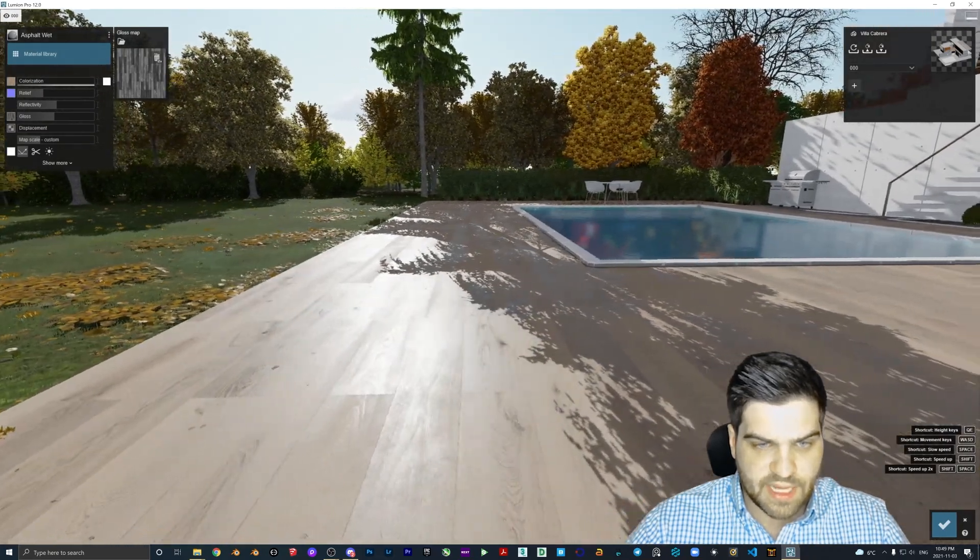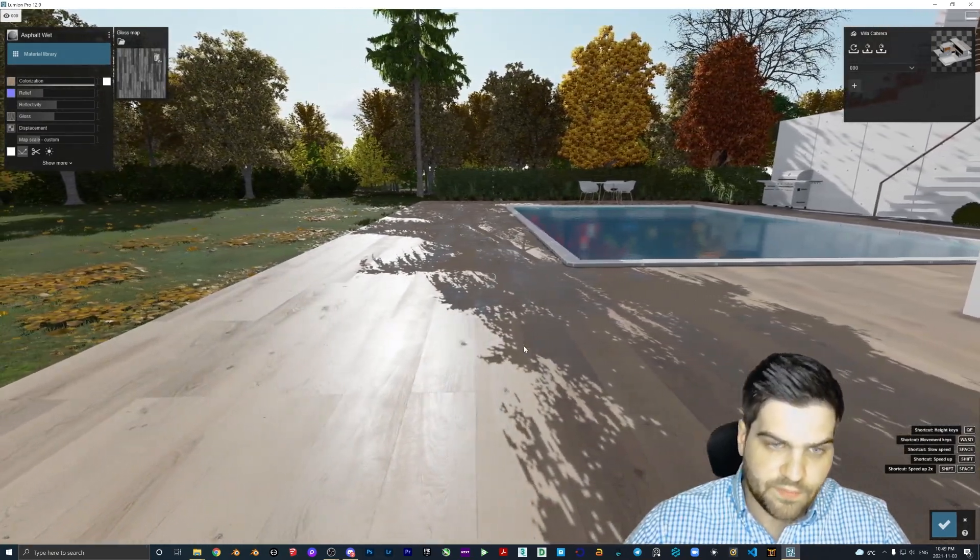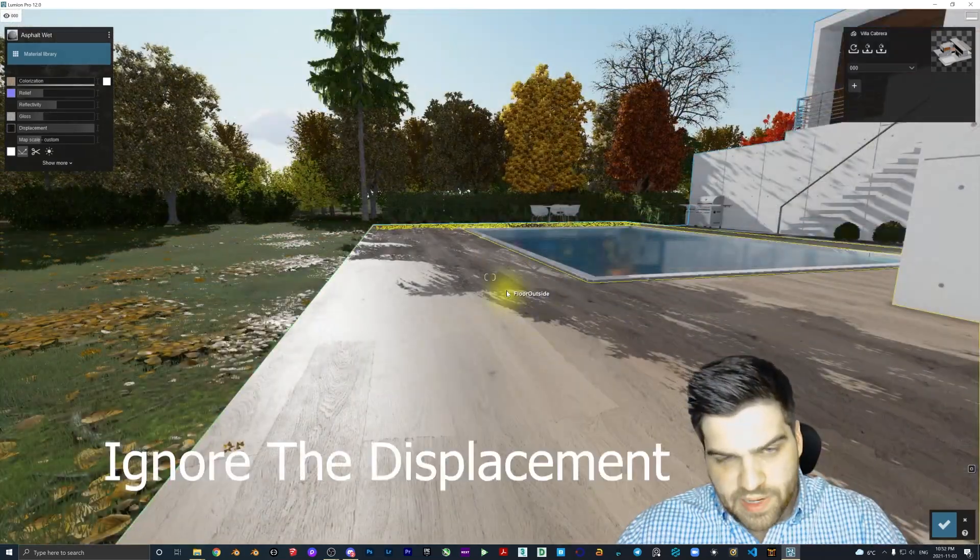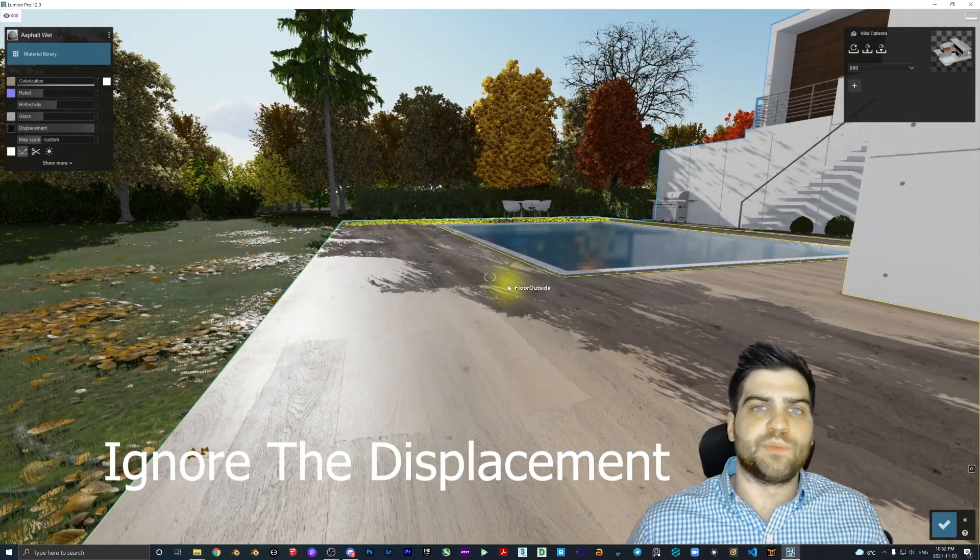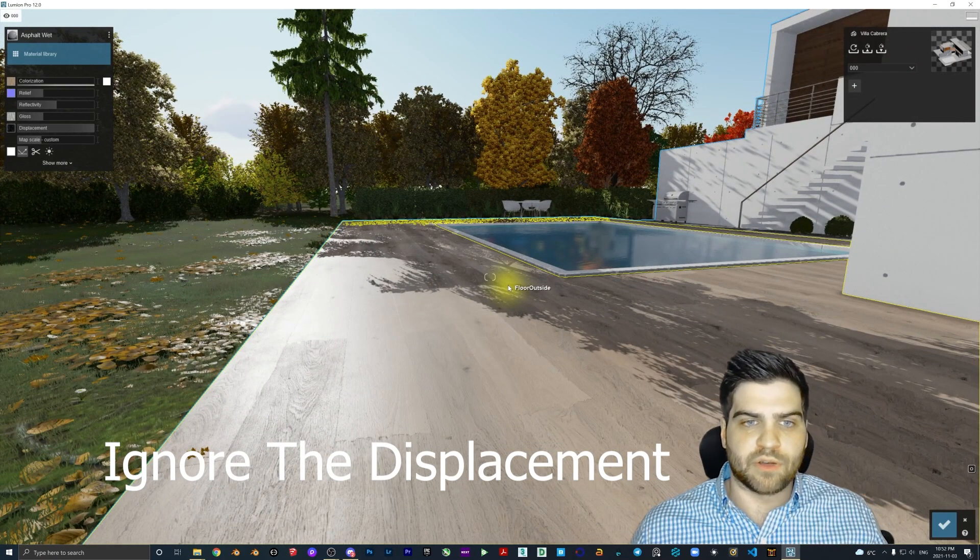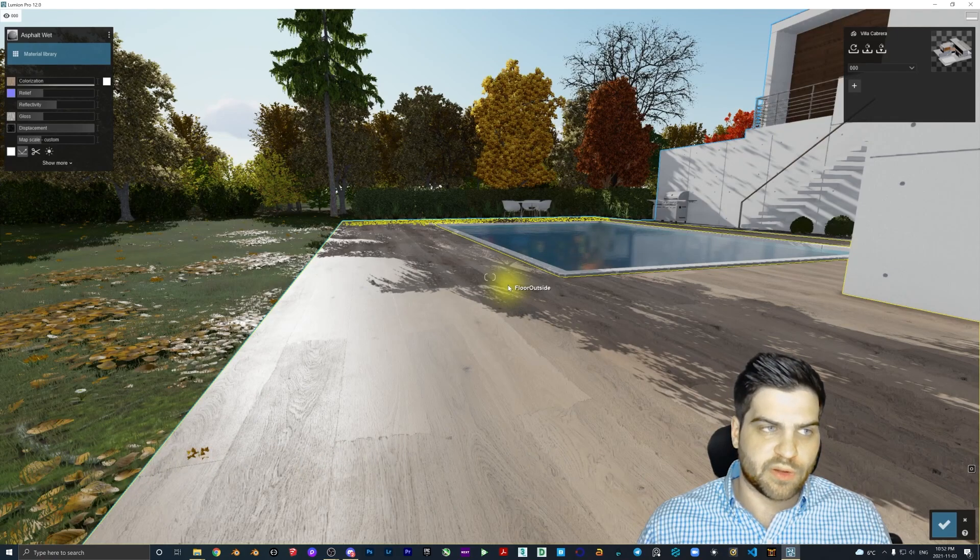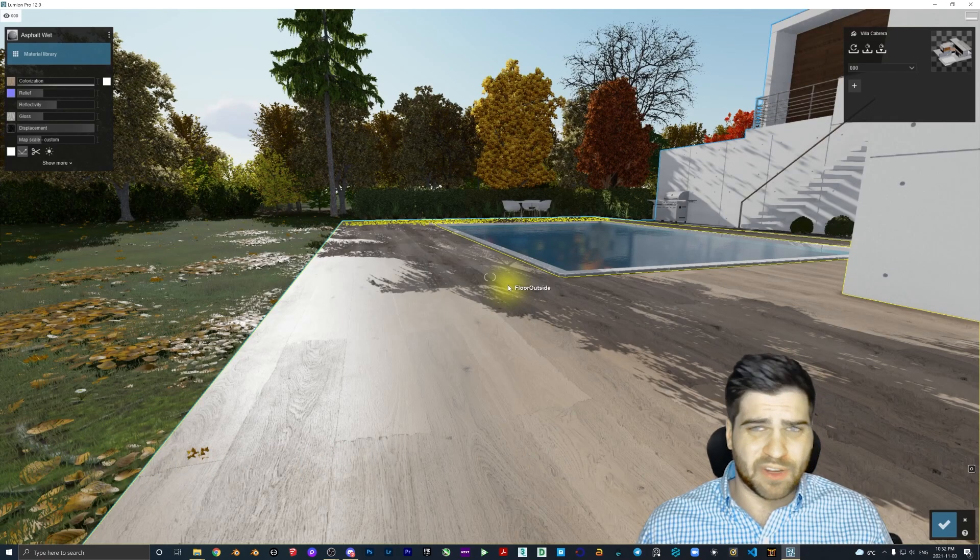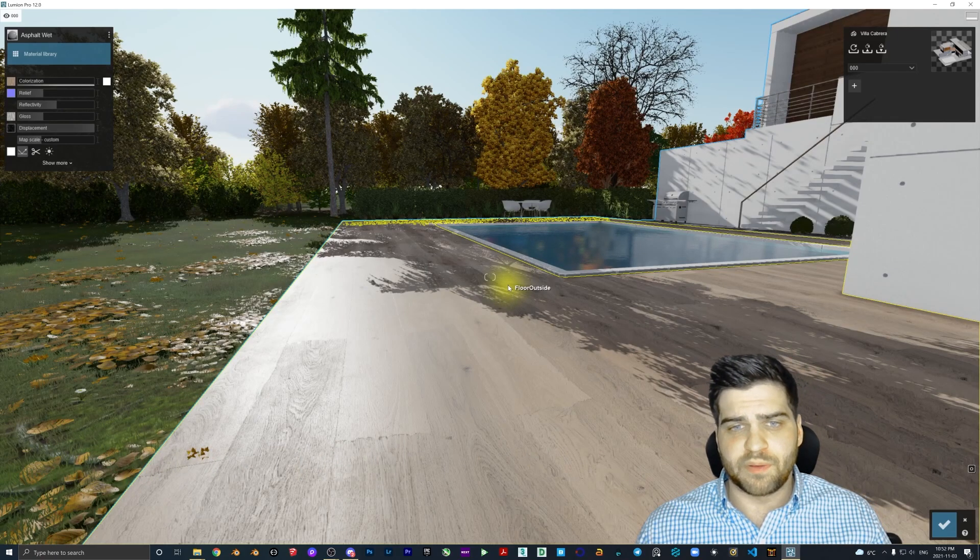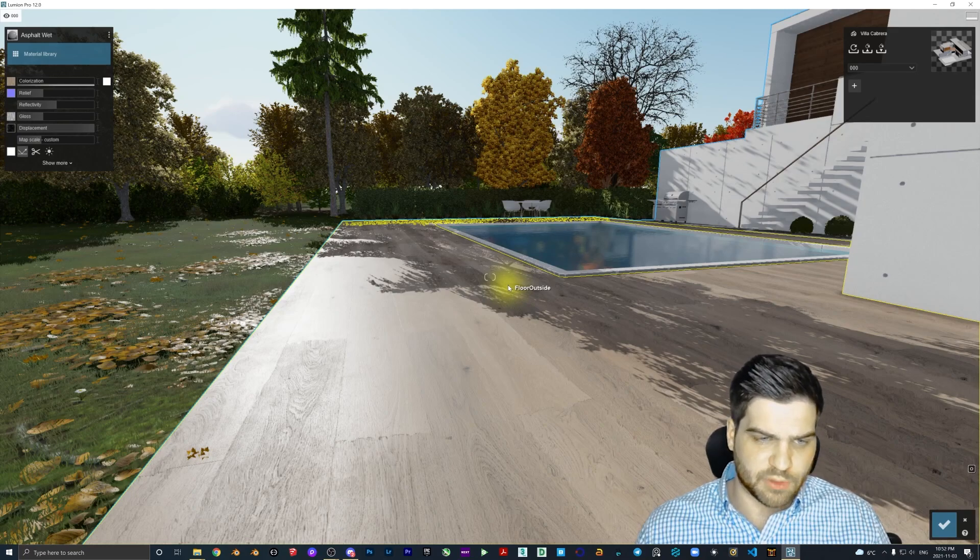And you can see that that makes a big difference right away. Now we can do everything inside of Lumion without having to go to Photoshop for the most part. I do think it is still very important to be able to know how to manipulate your map to get exactly what you need.